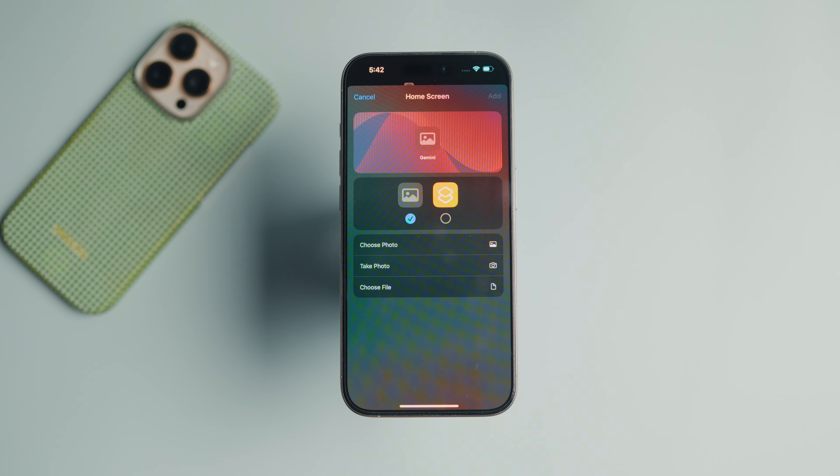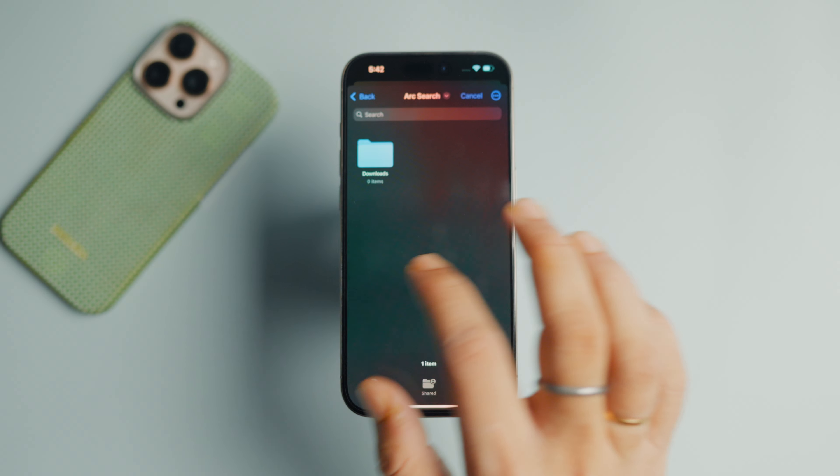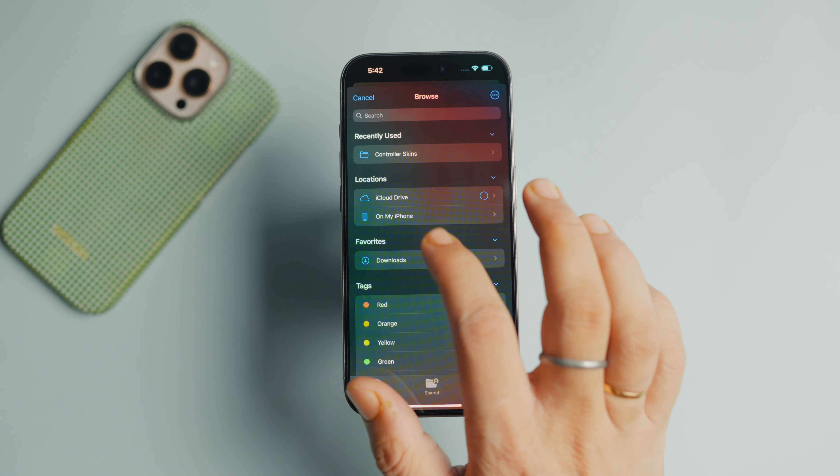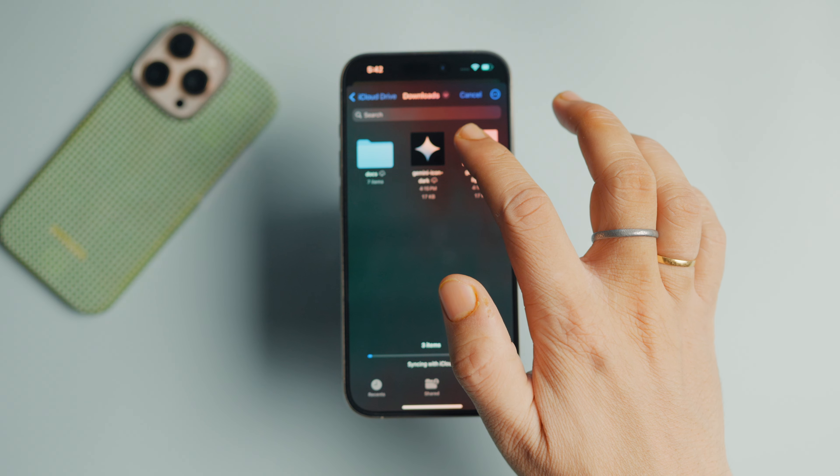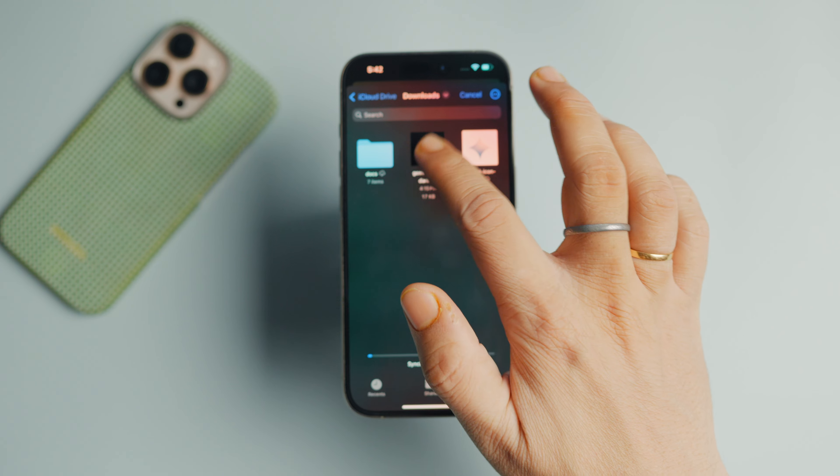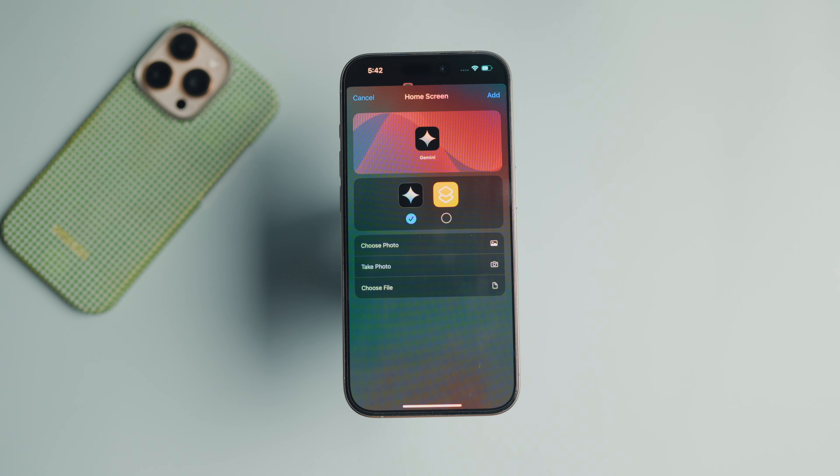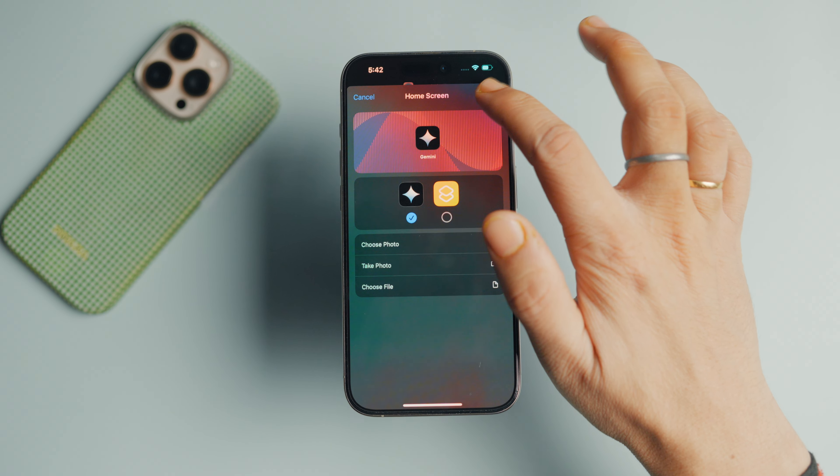After downloading the icon, tap the choose file option and navigate to the downloads folder. Tap the app icon you downloaded to upload. Finally, tap the add button to add it to the home screen.